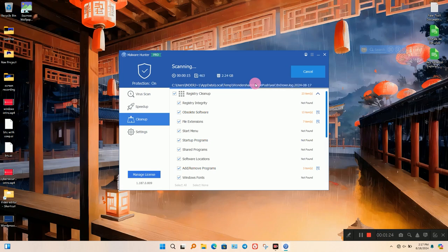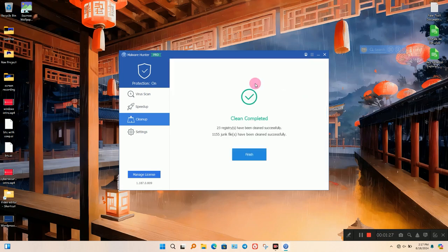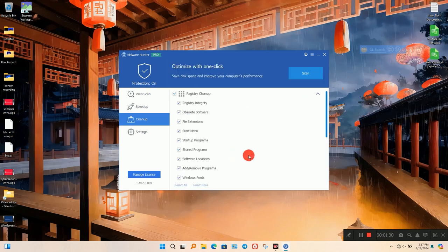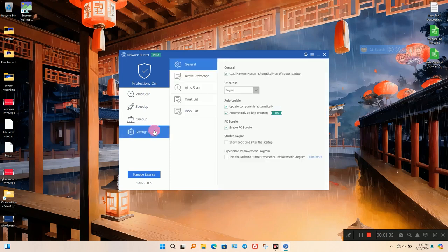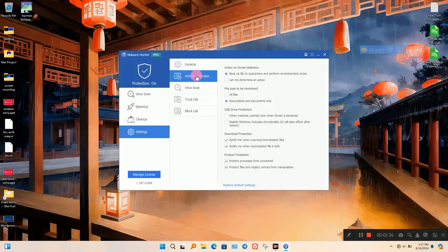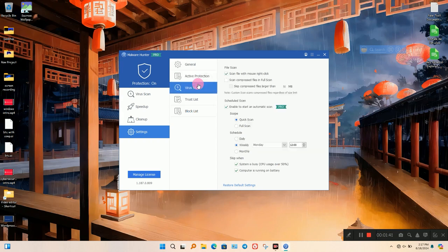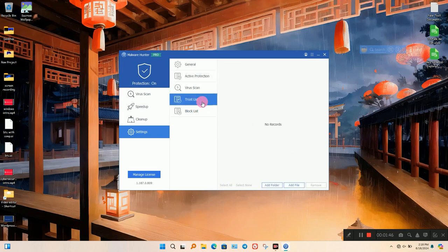It speeds up your computer and helps you optimize your system to boost your computer performance. In Settings, you can set some features according to your needs. You can schedule the scan, update, and set what you want to scan in your Windows.